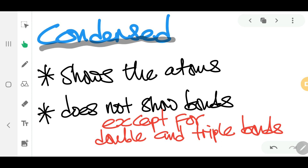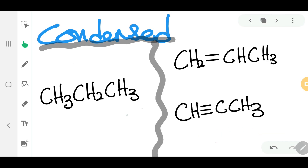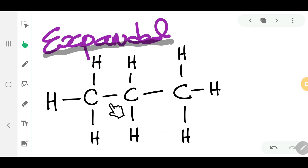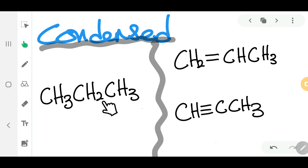For the condensed format of drawing structural formula, all of the atoms will be shown but the bonds will not be shown, except for double and triple bonds. Remember, all single bonds will be hidden. Only double and triple bonds need to be shown when drawing the condensed structure.